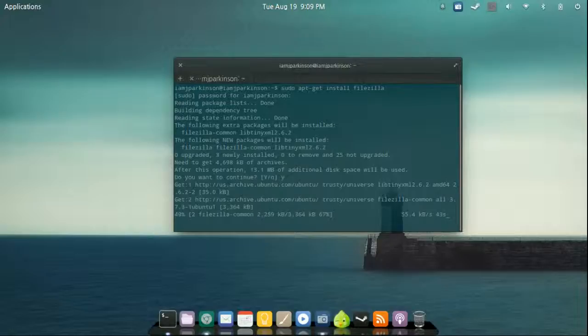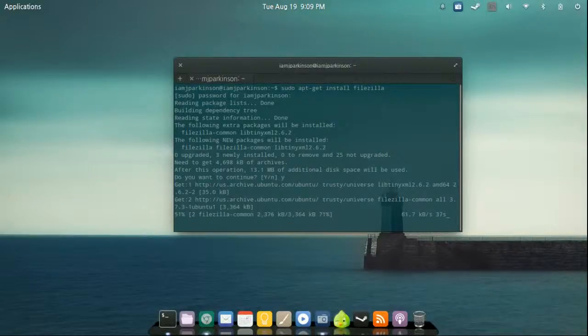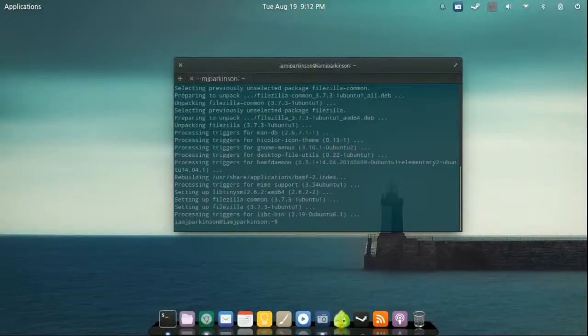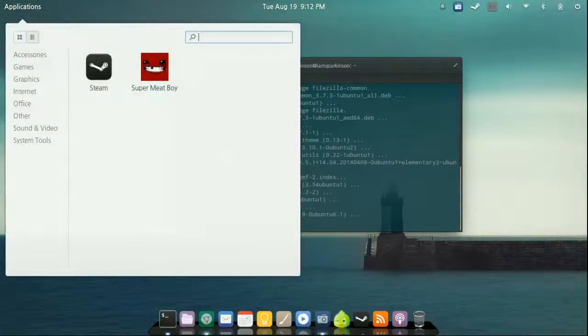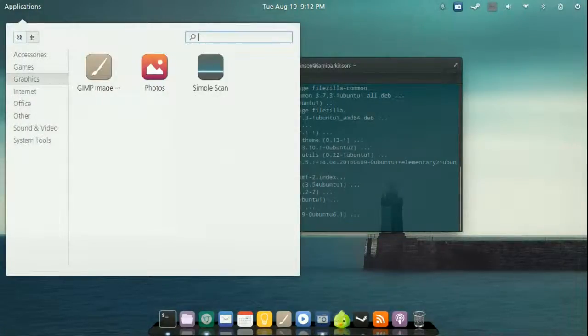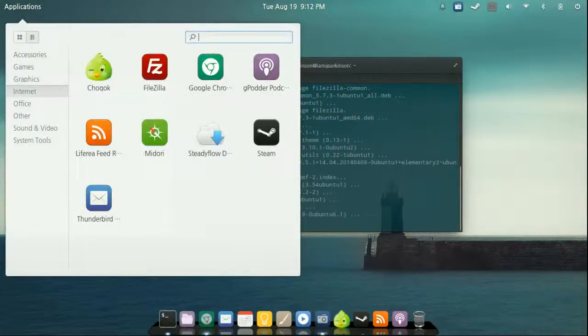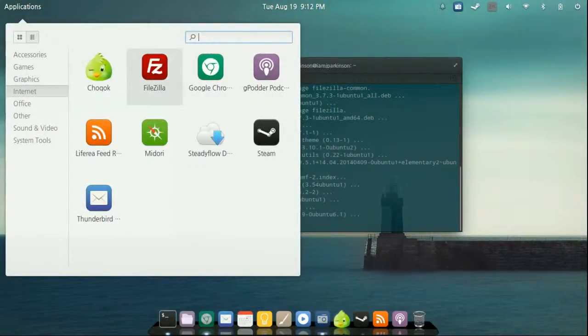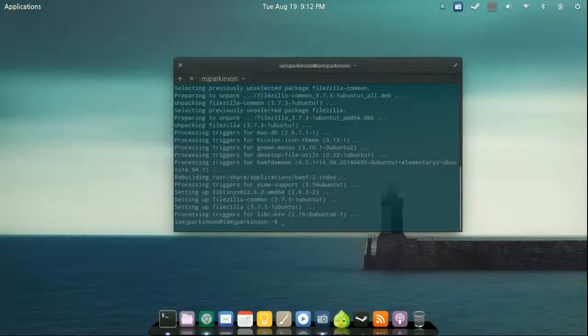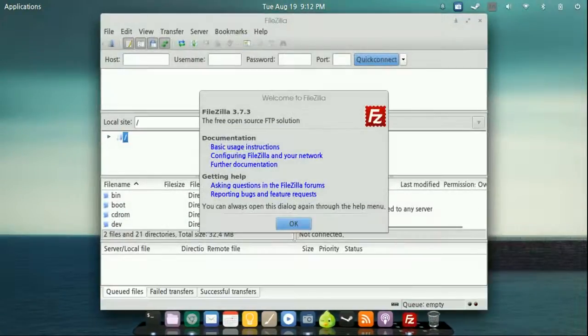So let's go ahead and take a look at what it looks like. All right. So we're going to go up to our applications. We will then go to internet. And there it is. FZ. So let's go ahead and click and open it up.